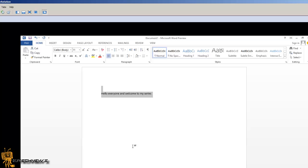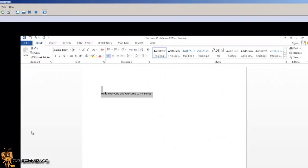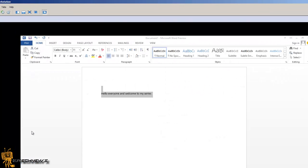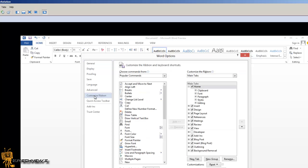You can easily customize the ribbon to suit your needs by creating new tabs and filling them with the commands you use the most. To begin customizing the ribbon commands, you can click on File, then Options, and within Options you should get Customize Ribbon.